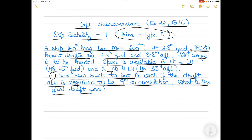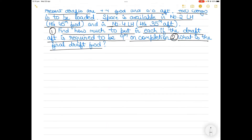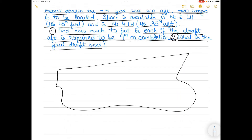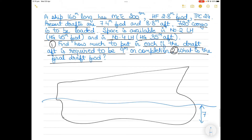Before we start solving, let's draw a diagram and understand what is required. This vessel is trimmed by stern, so the forward draft is 7.4 meters and the aft draft is 8.8 meters.